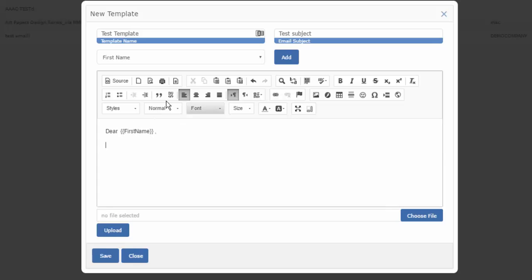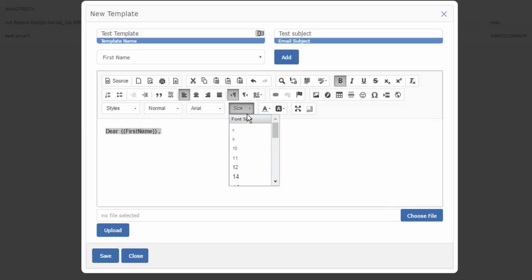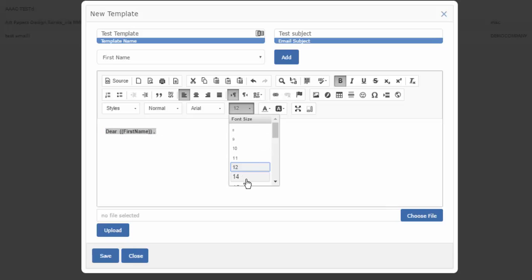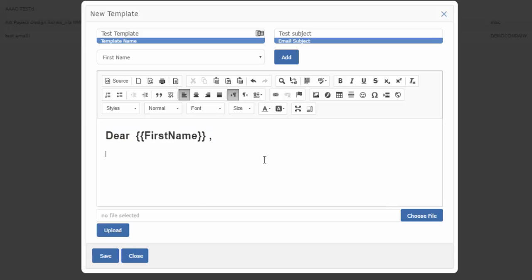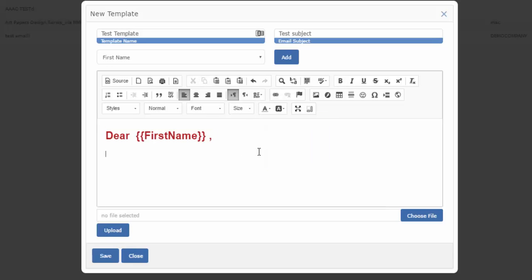Formatting of the email can be done as easily as a Word document. So let's say, for example, we want this to be bold and we want to change the font style or the font size. That can be done as easily as you can in any document. Colors and so forth are as easy as that.